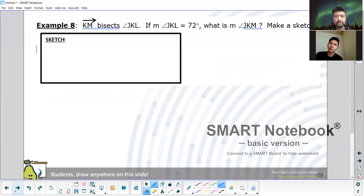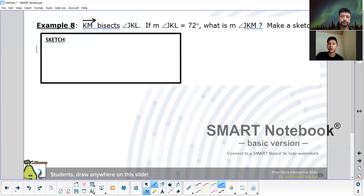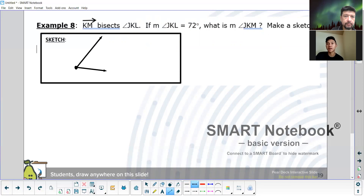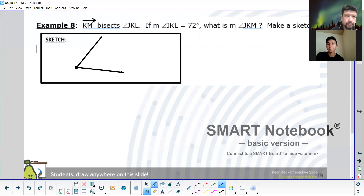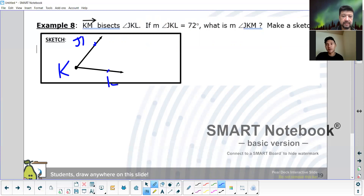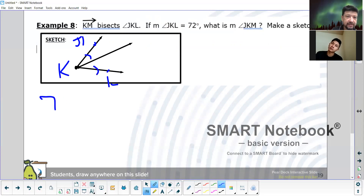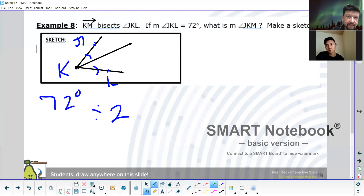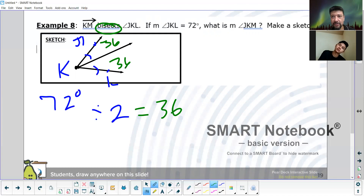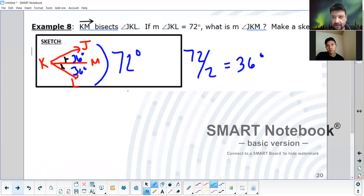Ray KM bisects angle JKL. If the measure of JKL is 72 degrees, what is the measure of JKM? Since bisect just means the ray divides the angle into two equal parts — just divide 72 by 2. Yes, this bisects it, and since the whole angle is 72 degrees, each part is 36 degrees as a result.